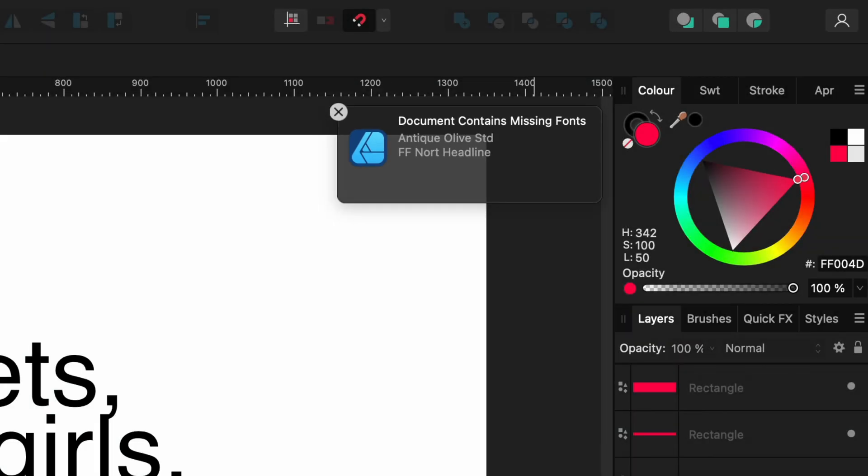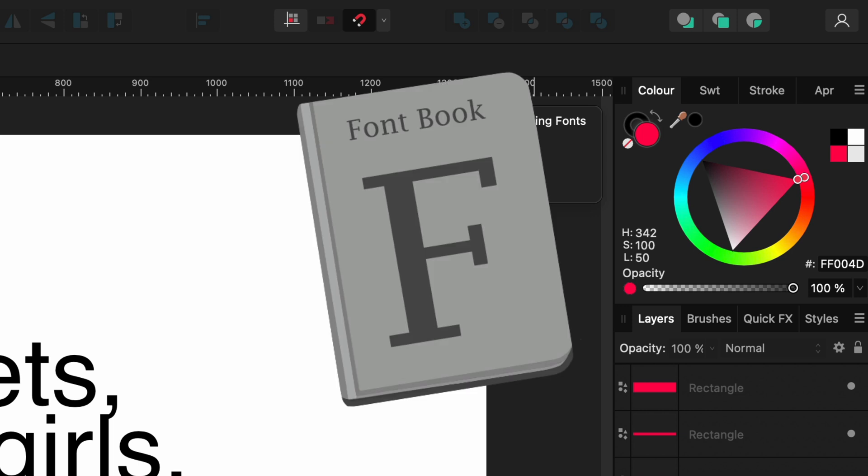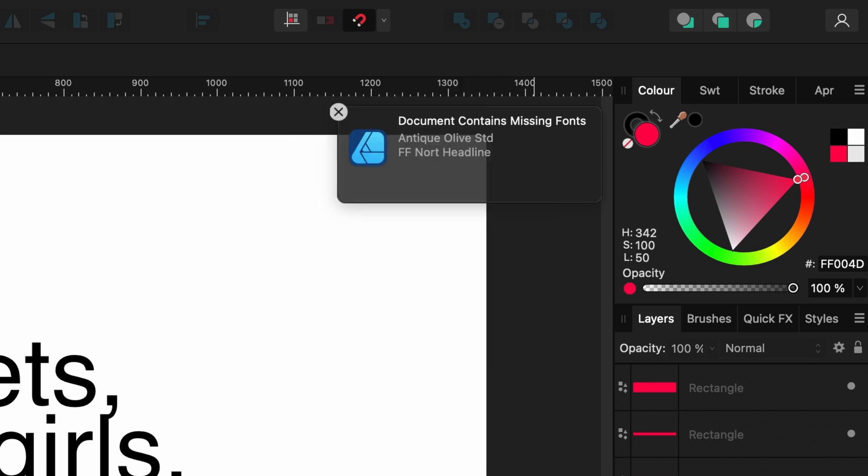This notification indicates that the document includes fonts not currently installed on your system. To address this, you'll need to either install these specific fonts or substitute them with alternative ones.